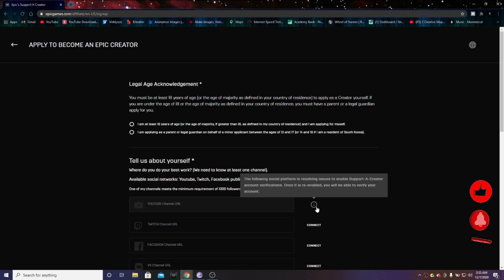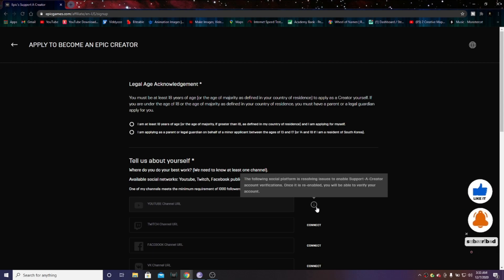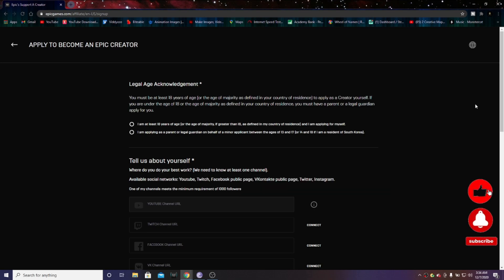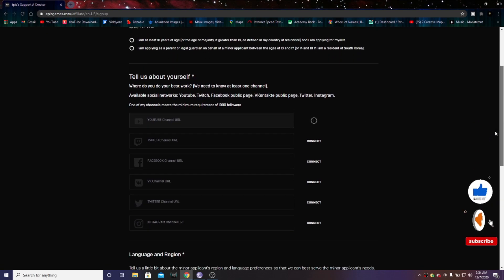You see here, it says the following social platform is resolving issues to enable support a creator account verifications. Once it is re-enabled, you'll be able to verify your account.